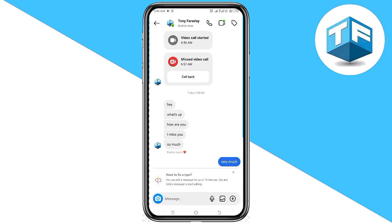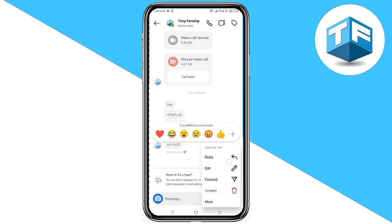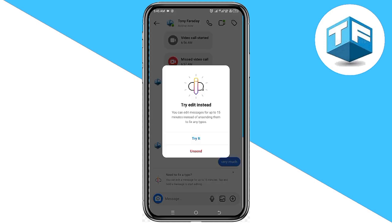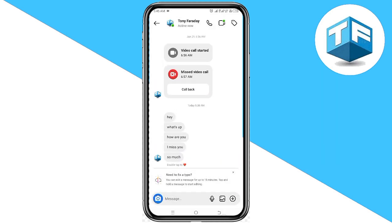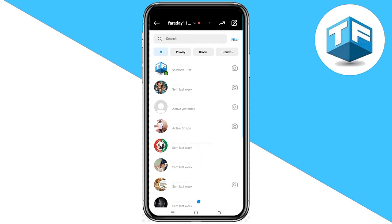Tap and hold on the message you want to delete, and then go ahead and click on unsend. Just like this, and the message is going to be deleted.